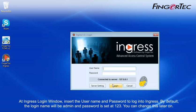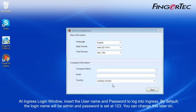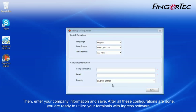At the Ingress login window, insert the username and password to log into Ingress. By default, the login name will be admin and password is set at 123. You can change this later on.